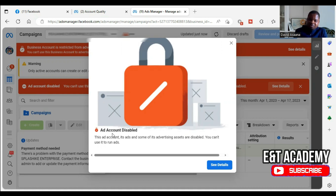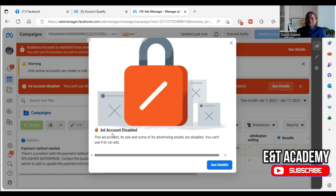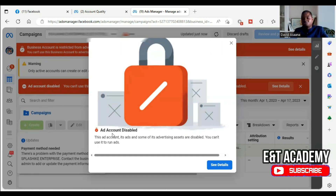This is not a user account restriction — this is an ad account restriction. So if we resolve this business manager restriction, the ad account will be automatically reinstated. If we're not able to resolve the business manager restriction, we may have to use a different business manager. But this user account can still advertise — only this particular business manager account cannot advertise unless it is reinstated.